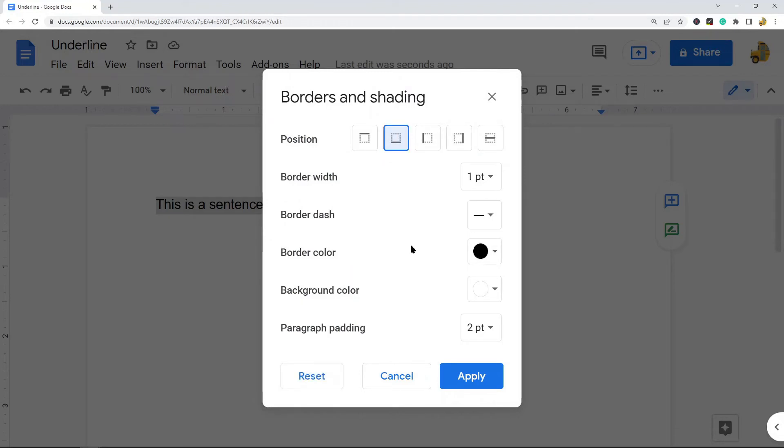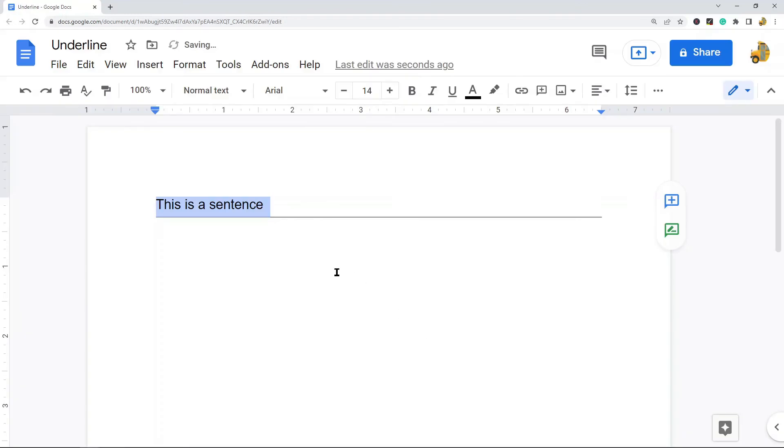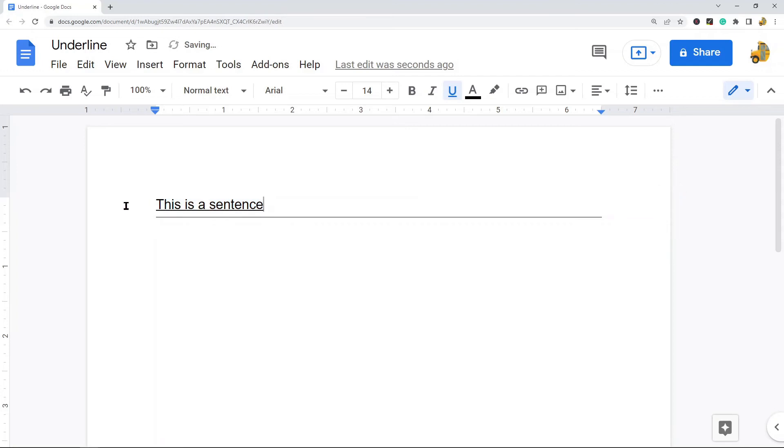You have options for your border width, whether you want a straight line or a dashed line. You can change the color and some other settings down here. When you hit apply, now this line, as you can see, does not sit directly below the words, but there is a space in between.